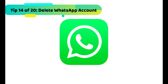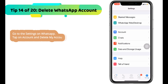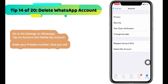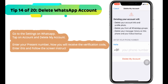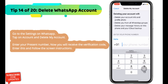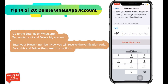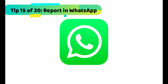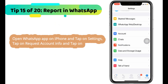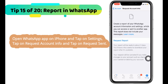Also, you can delete your account after authenticating your number. Go to settings on WhatsApp, tap on account and then delete my account. Enter your present number, receive the verification code, enter it, and follow the screen instructions. You also have an option to share private things with WhatsApp officially. Open WhatsApp, tap on settings, tap on request account info, and tap on request sent.